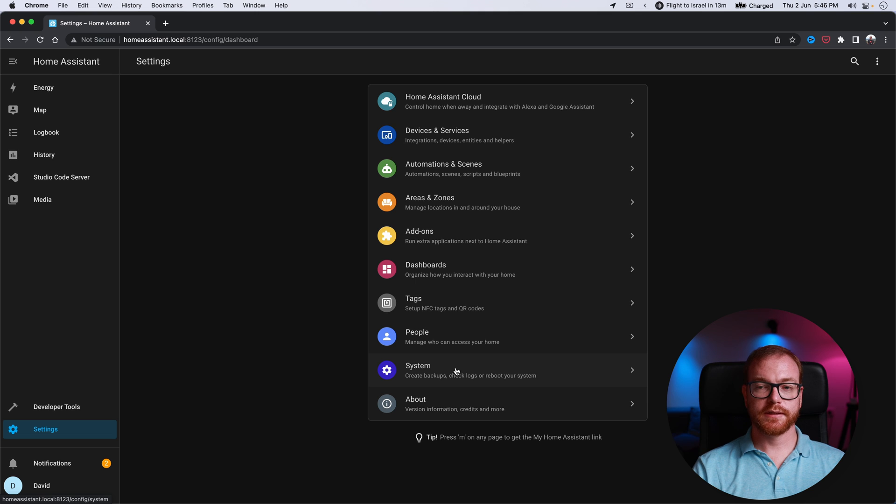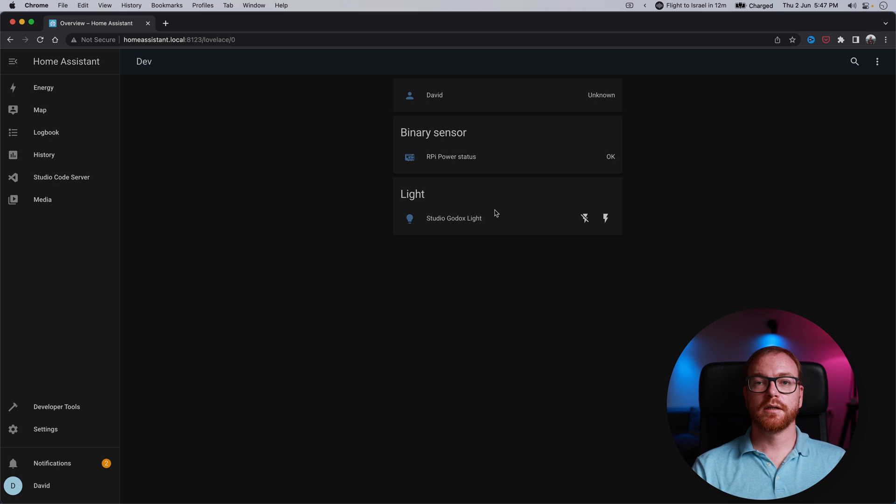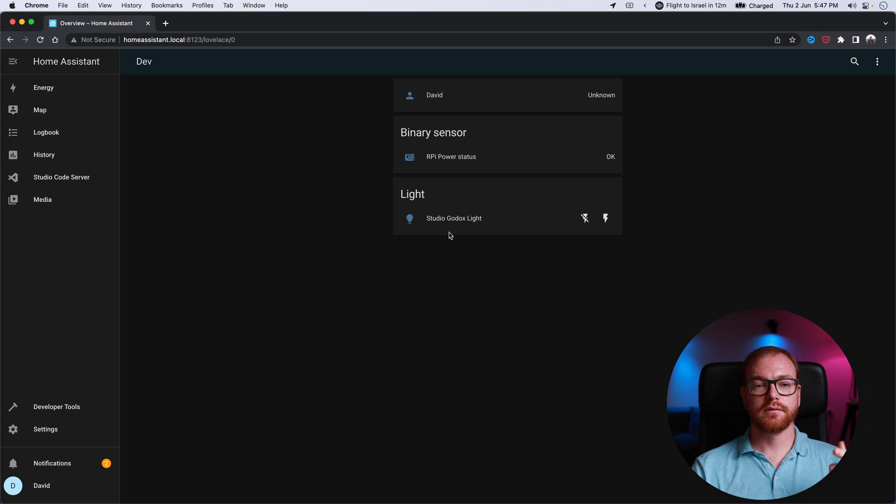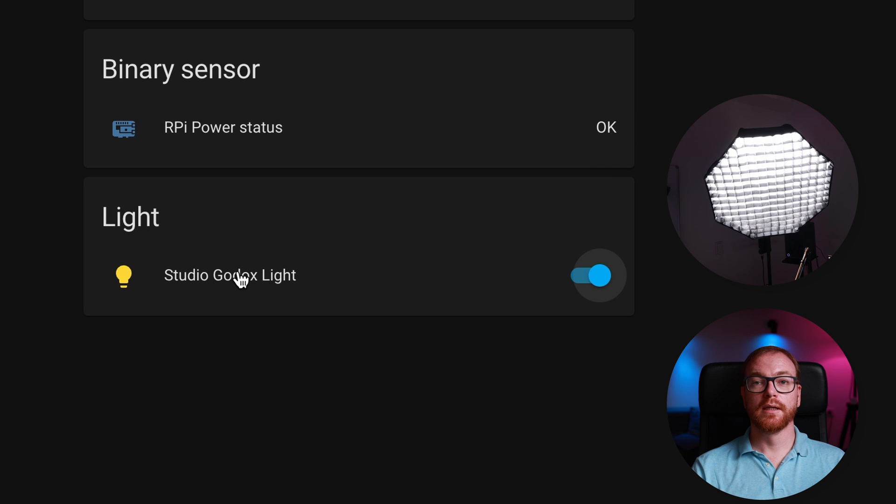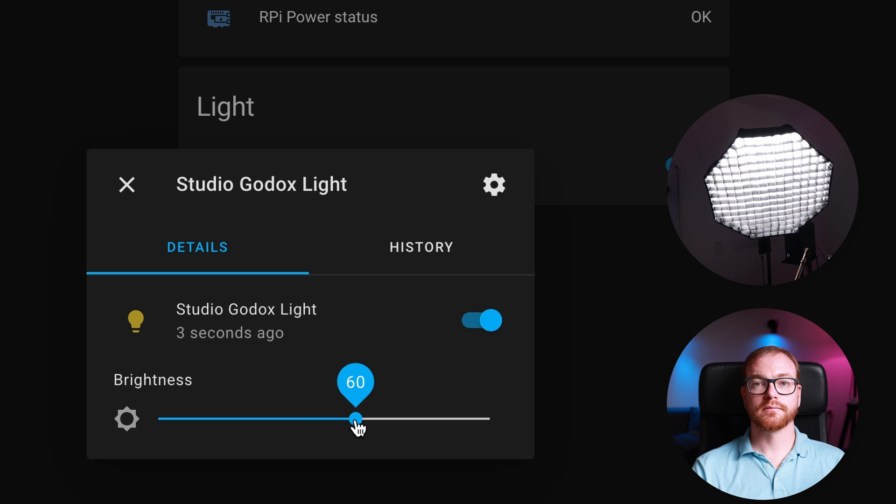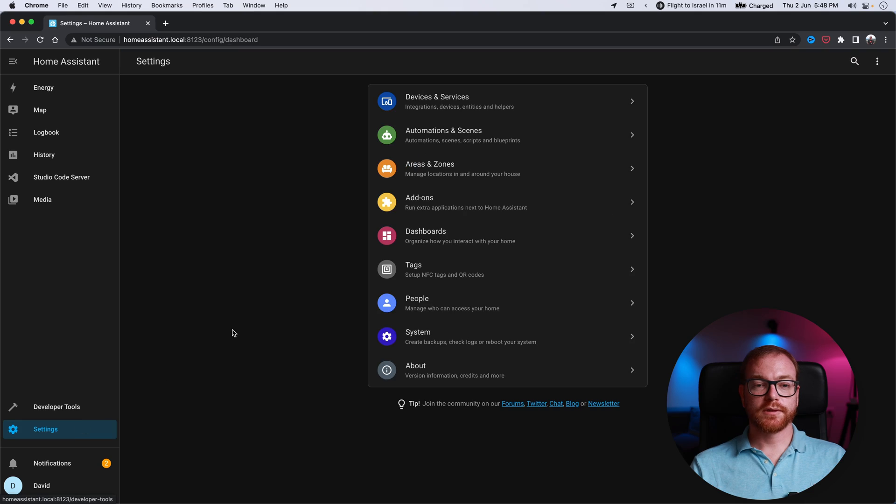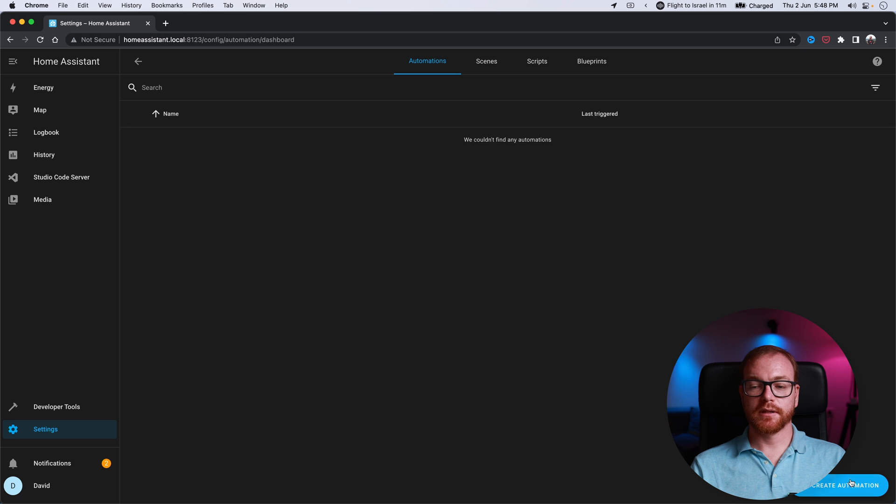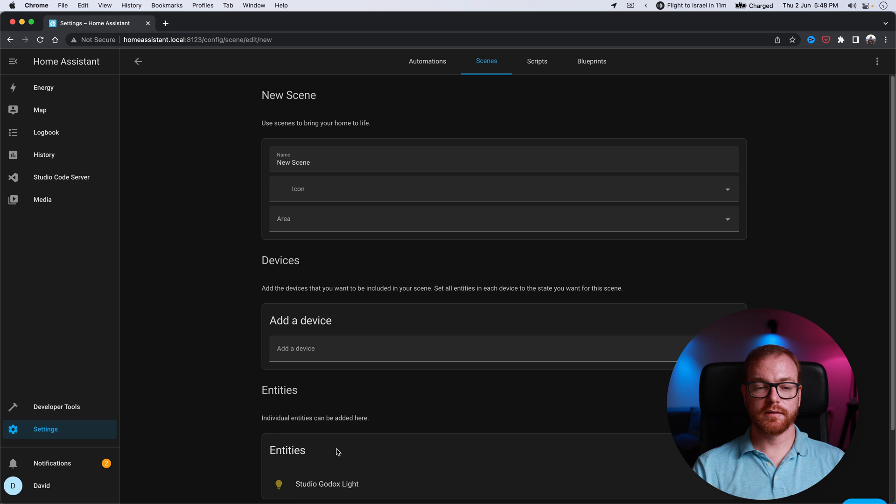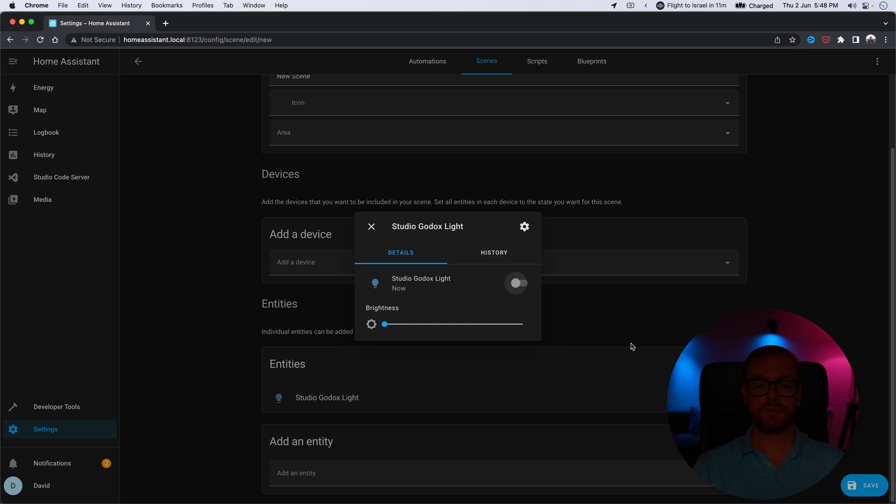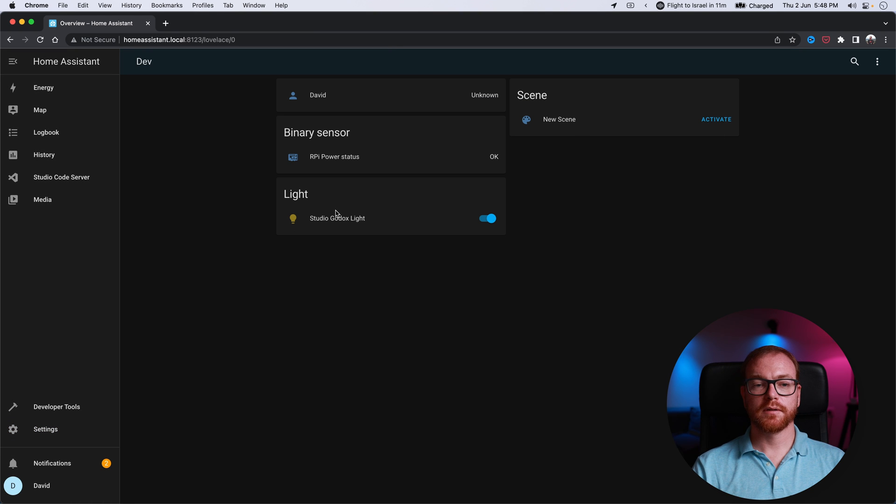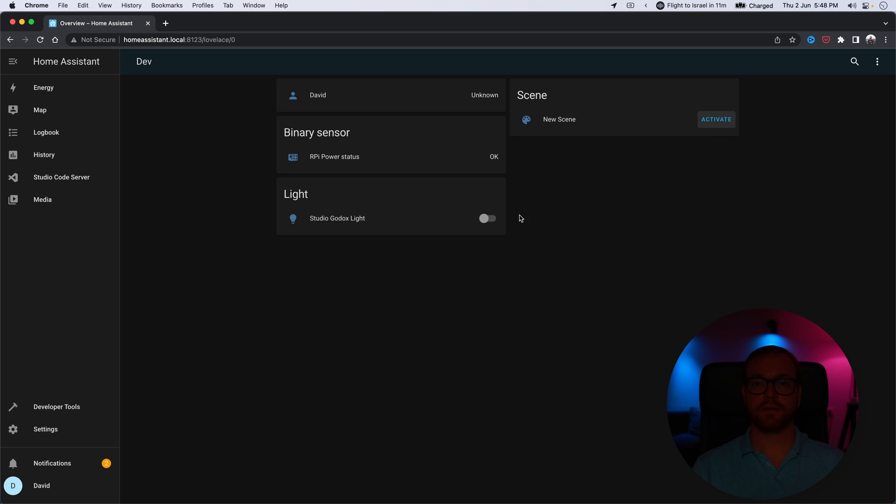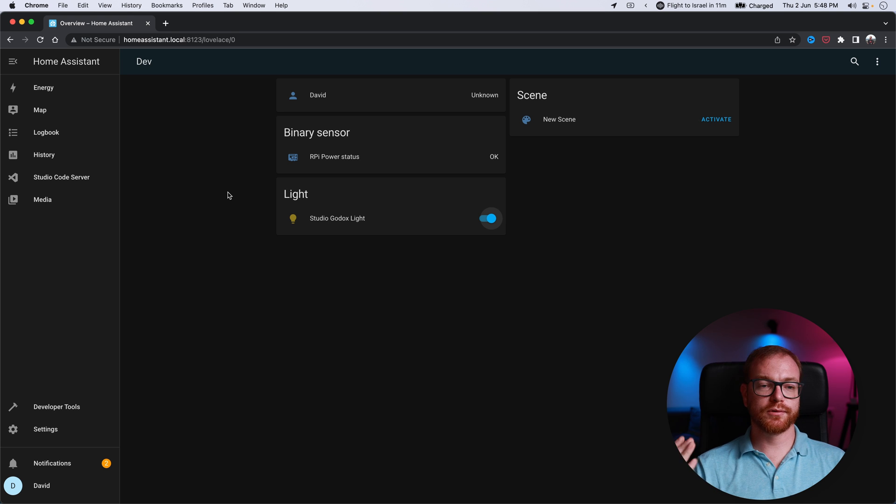And after it was added, we'll start once more. So again, settings, system, restart. And after the second restart, we see here that light in the dashboard. The Godox light and we can turn it off and on. And we can even adjust its brightness. The cool thing is that now that light can even be used in scenes. So we can go to settings, scenes and create a new scene. Add an entity and can define how bright that light would be as part of that scene. The light is on. I activate that scene and it's off. You can basically use it anywhere you would use a regular light.